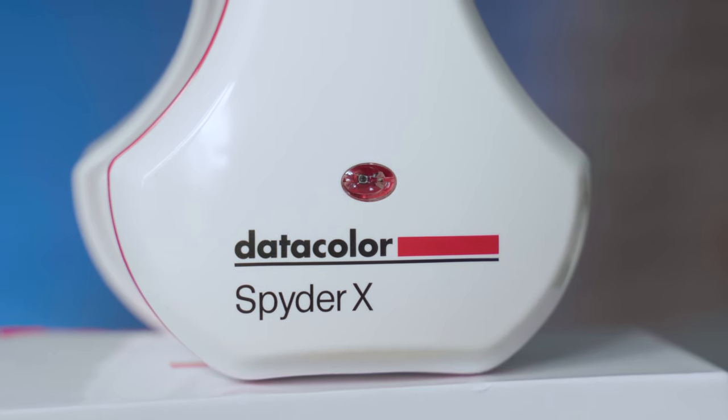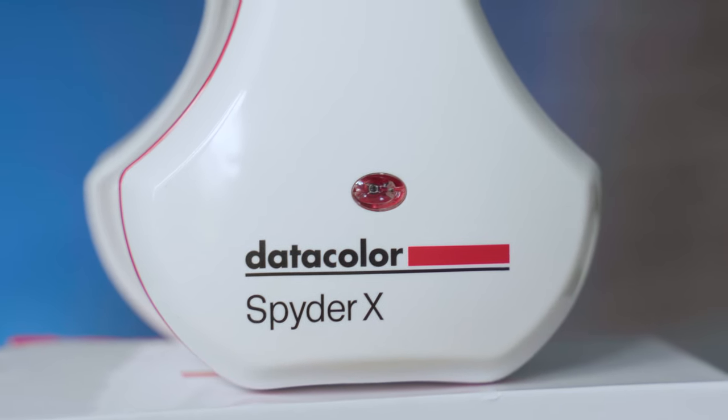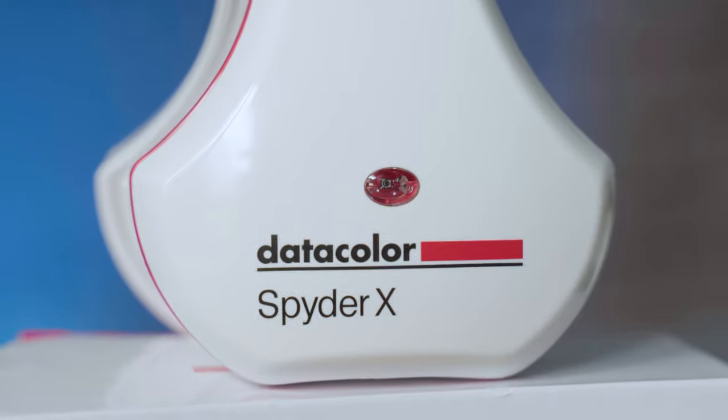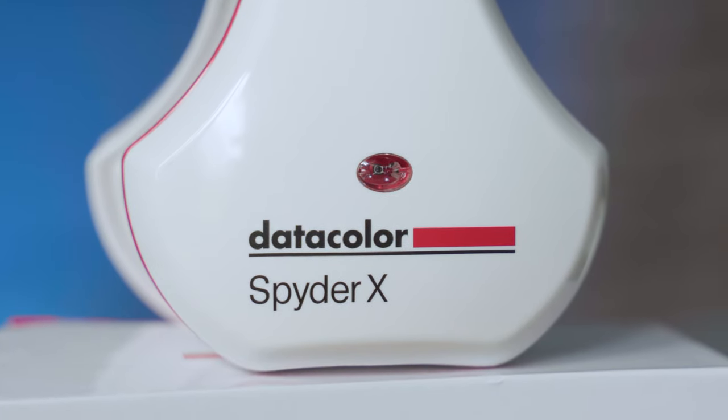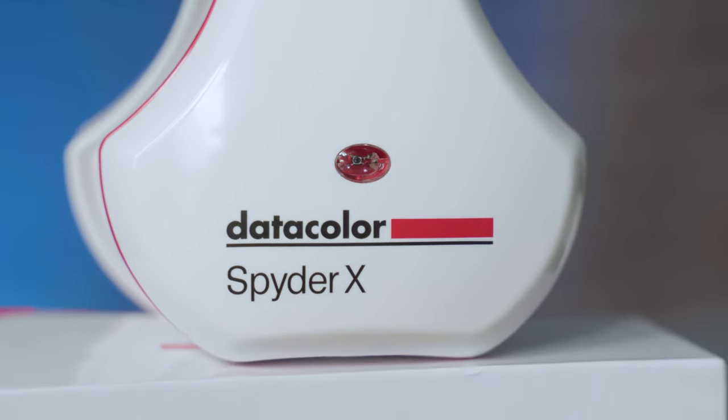I hope you found this video on the Spyder X Elite useful. If you've got any questions just let me know in the comments and if you want to see more videos on low budget cinematography and filmmaking in general you can subscribe or you can carry on watching one of these videos. I look forward to seeing you next time. Take care.